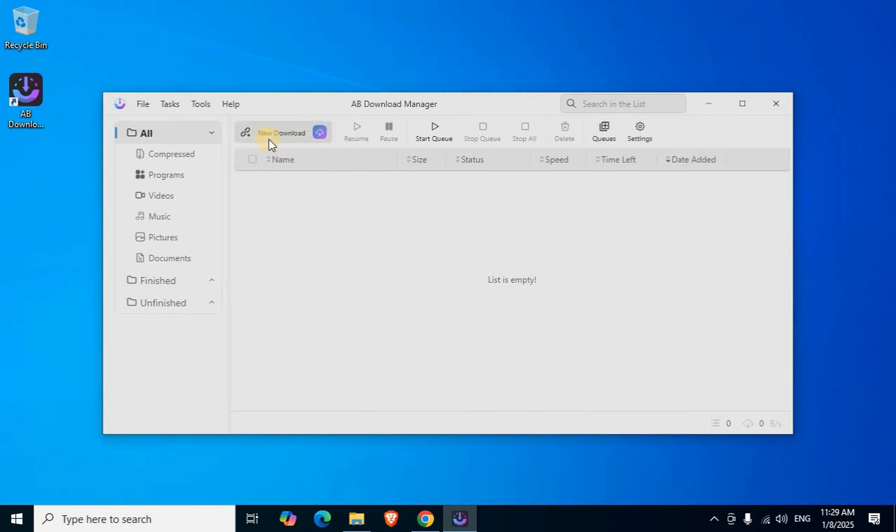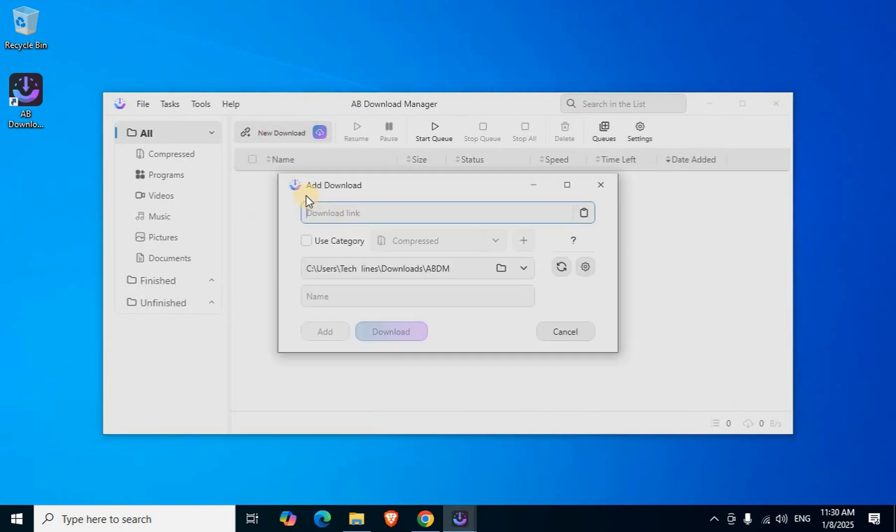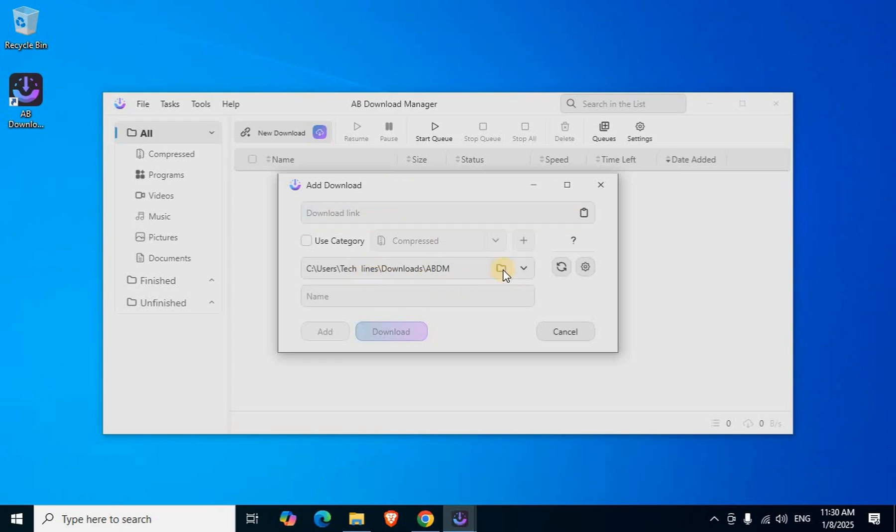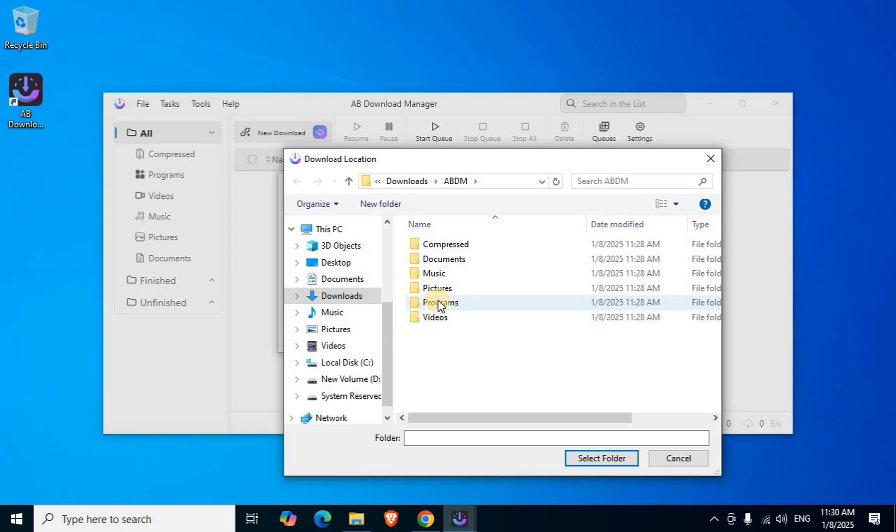Click New Downloads. Add Download window appears. Paste download-related URL here. In case changing any downloaded files location, click the right side folder icon. Select your drive or folder.